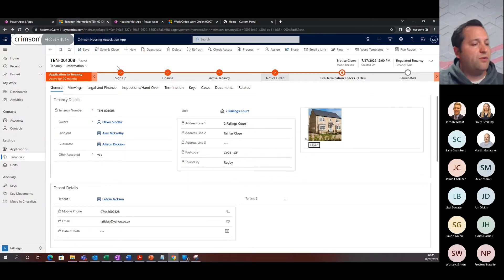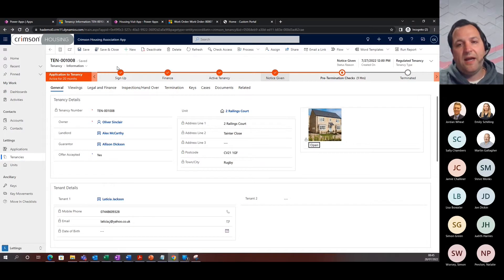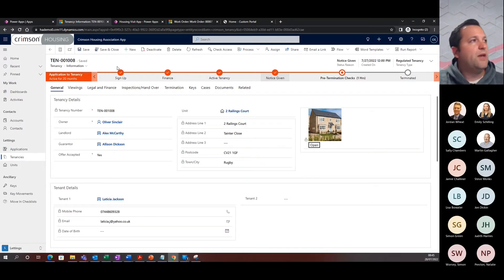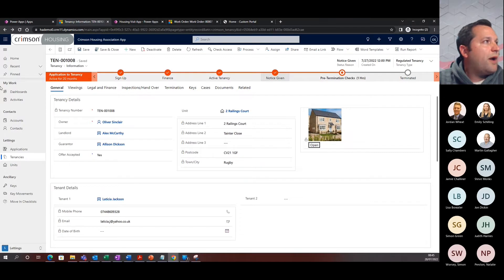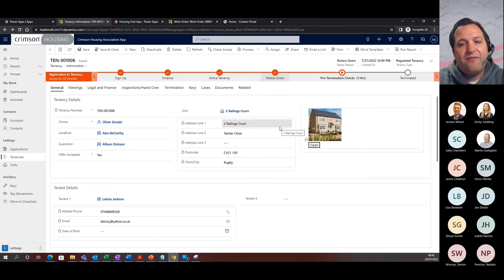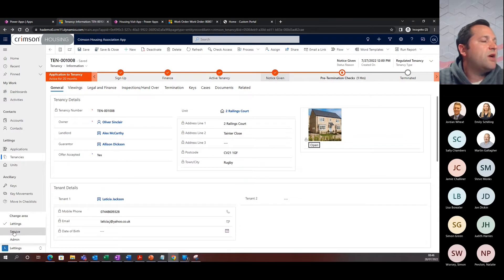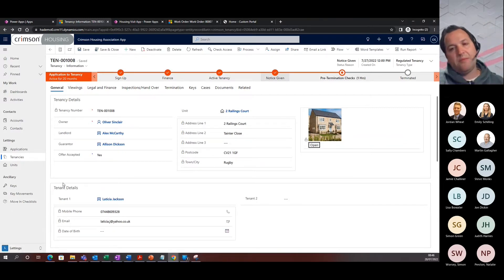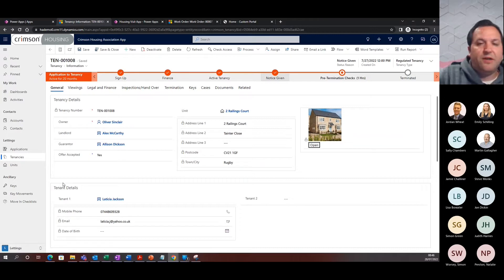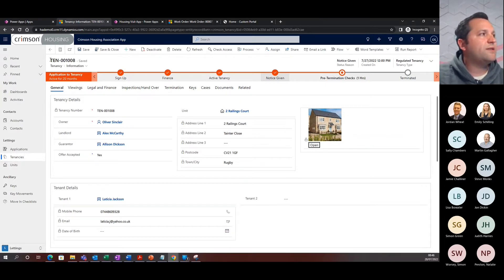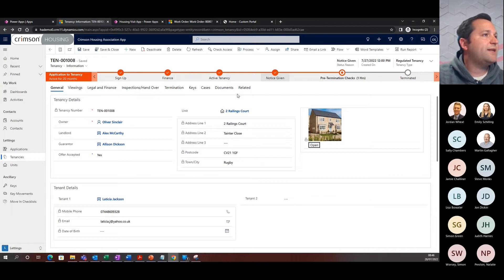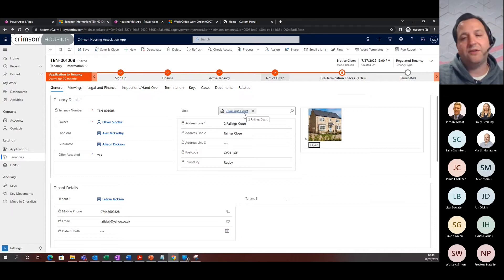I'll just be navigating directly to one of my example tenancies that has submitted an NTQ. Now I'll just very quickly show, this is a typical example of a model-driven app. The navigation is on the left-hand side, which sort of shows you some of the areas. I'm currently in lettings at the moment, but there is a service area as well. So I'm in tenancies, and I've got a certain tenancy, which is 001008, and this is for the Unit 2 Railings Court.